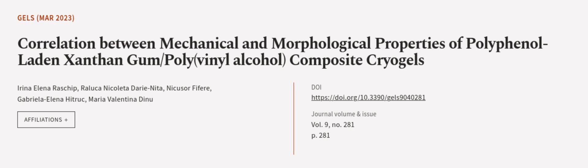This article was authored by Irina Alayna Raschchip, Raluca Nicoletta de Renita, Niku Sir Pfeiffera, and others.